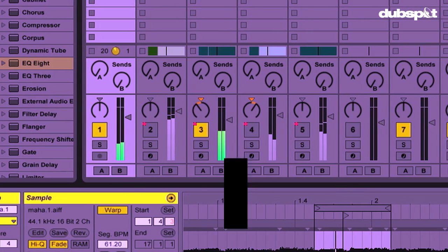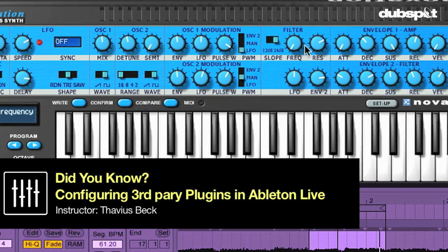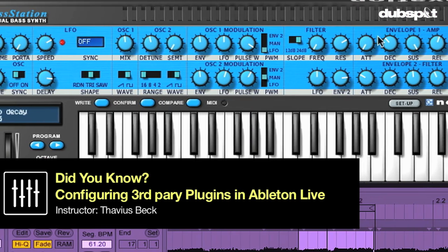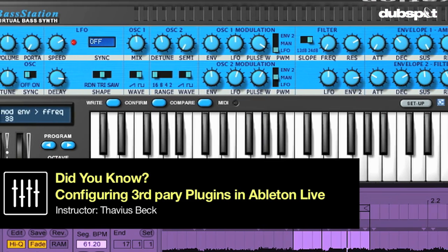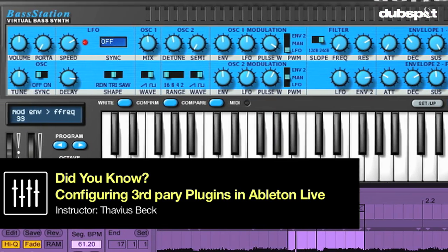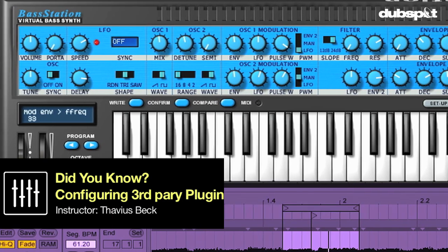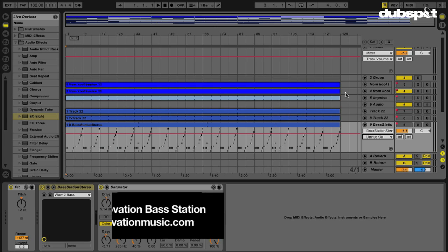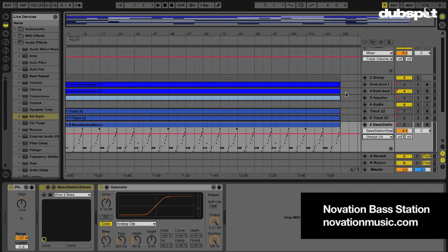Many people who use Live use third-party VSTs, plugins that don't ship with Ableton Live. I'm currently using a plugin on this song called The G-Way, something I've been working on, and it's a plugin by Novation called BassStation, and I use this for the bass line.